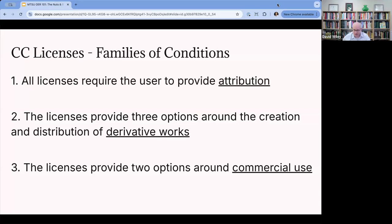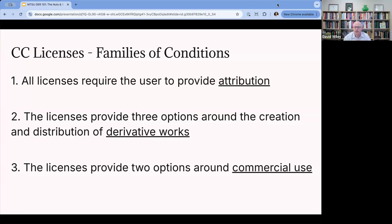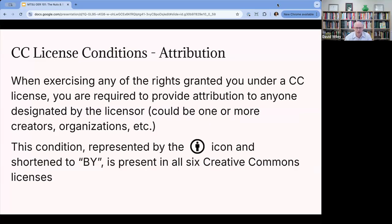There are six Creative Commons licenses. All six of them require that whoever makes use of your resource attribute you as the author and creator. So you have to be attributed. Then, there are a set of options around how derivative works — revises and remixes — can be created and distributed. And there are also provisions around whether people can make commercial use of your material or not.